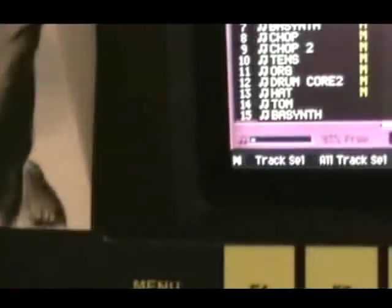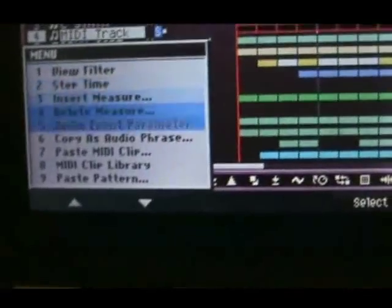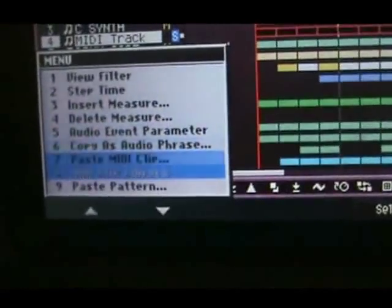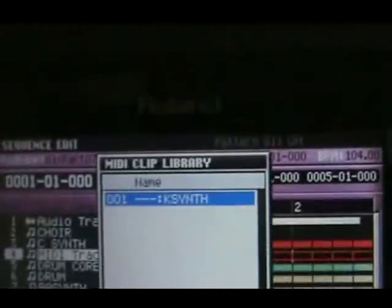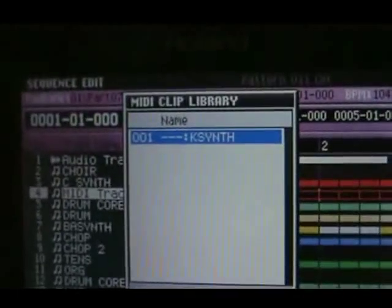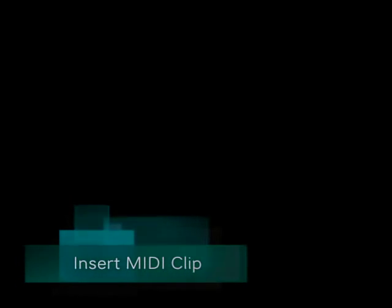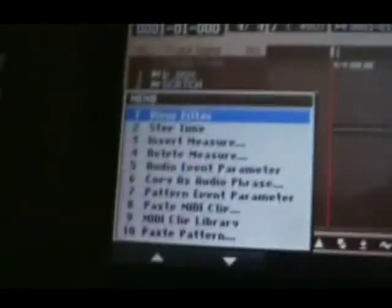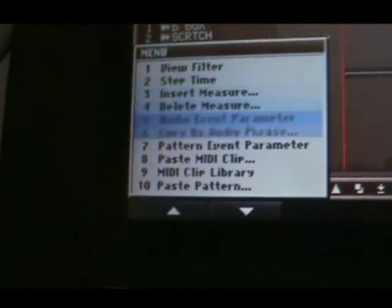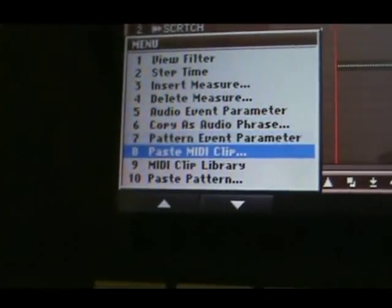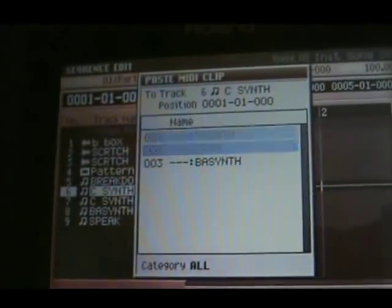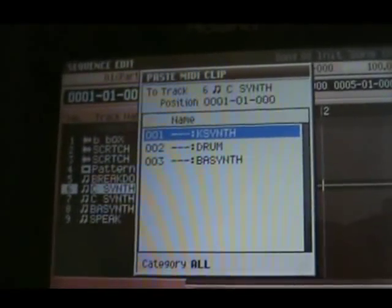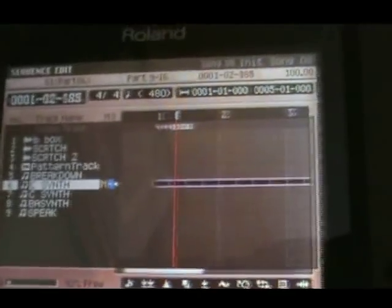And if you ever want to retrieve a MIDI clip, you go into sequence edit mode, hit menu, and here you will see your MIDI clip library. And there is a MIDI clip. Then go to the menu over here, and you will see paste MIDI clip, which is number eight. Hit that, and you get to choose from the library that you created before. In this case, I am going to do the crunk synth. And oops, this is muted. I need to unmute it first.